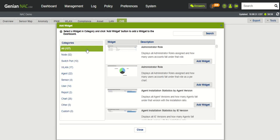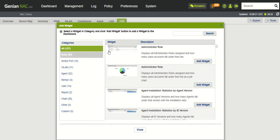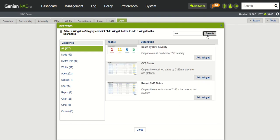So if we click add widgets, we have 127 different widgets to choose from. All different kinds of categories depending on what is important to you and what you'd like to see in your dashboard. So we'll type in CVE, search, and then here's three of the widgets.